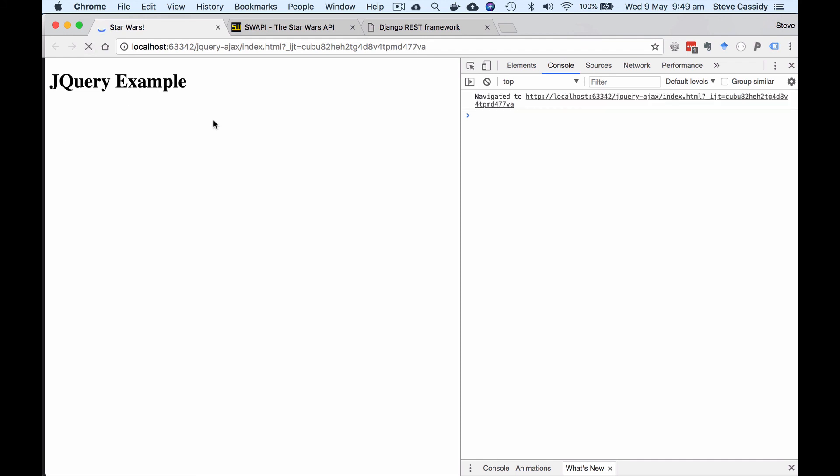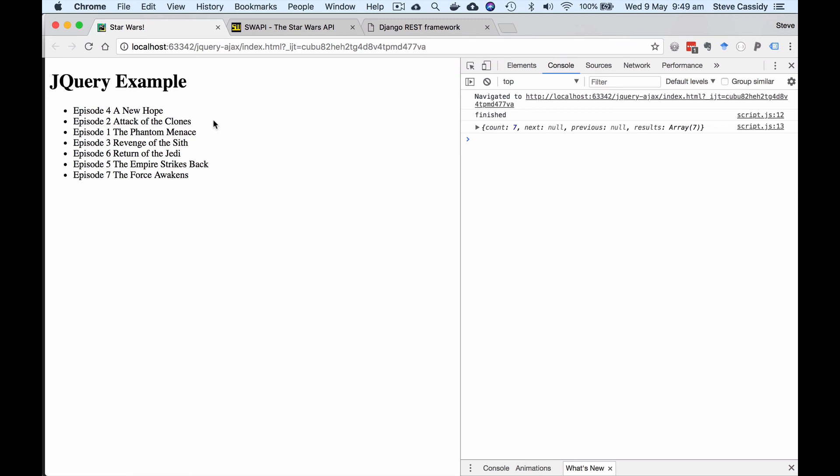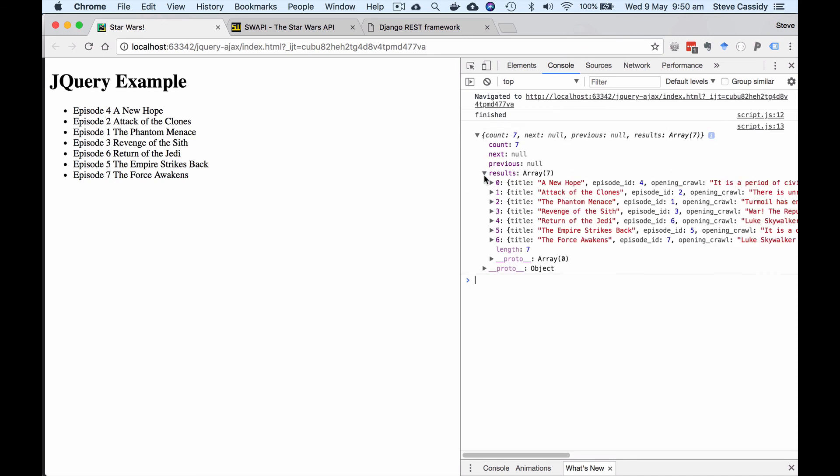so we're making the request and I'm sitting in a hotel room here with a very slow internet connection so you can see the delay there in actually making the request and so it's now inserted all of these elements into the page from the array that we got back in the results and so we see episode four two one three six five seven and inserted into our page.